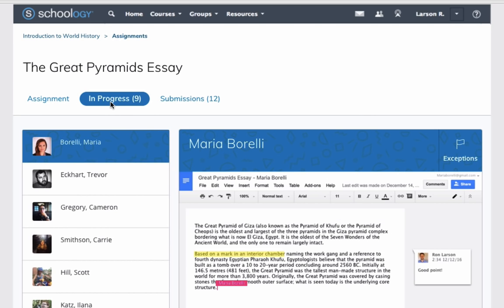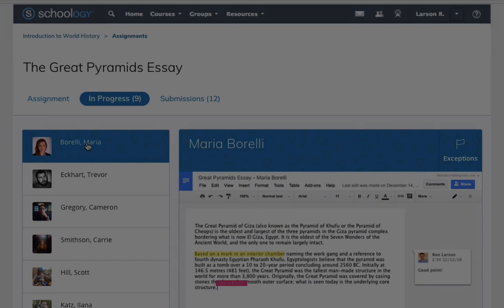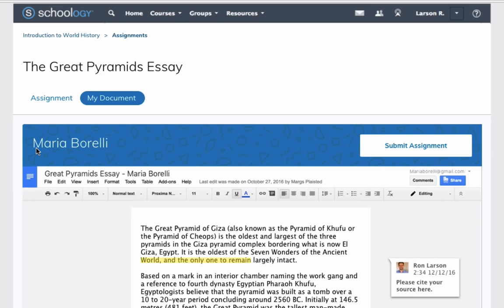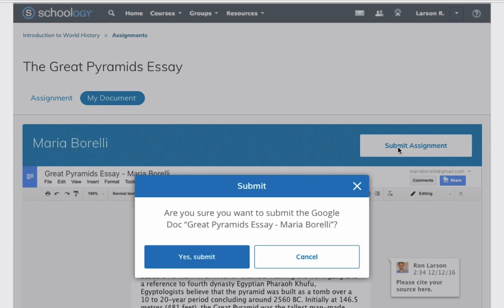Once it's created, enjoy using all your favorite Google Doc features within Schoology's Advanced LMS. Since the Google Doc was automatically created for them, there's no reason for students to leave Schoology. Each student can access their individual submission directly within the Schoology platform, allowing for a seamless educational experience.